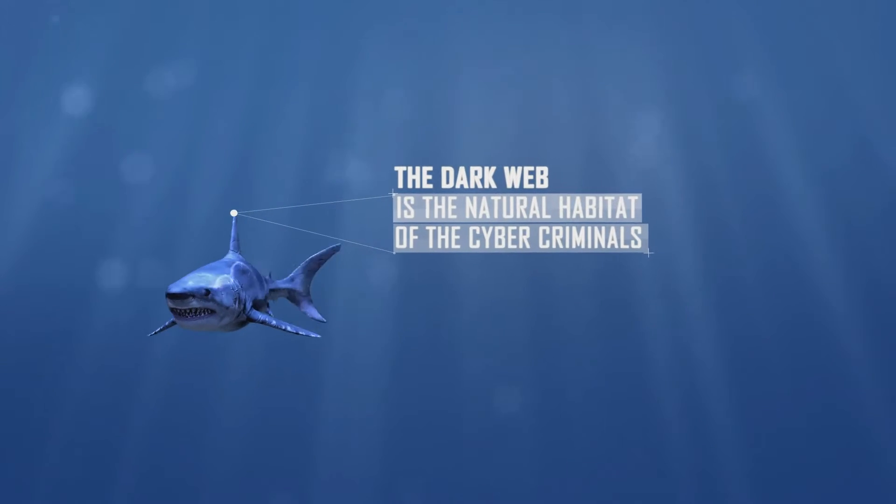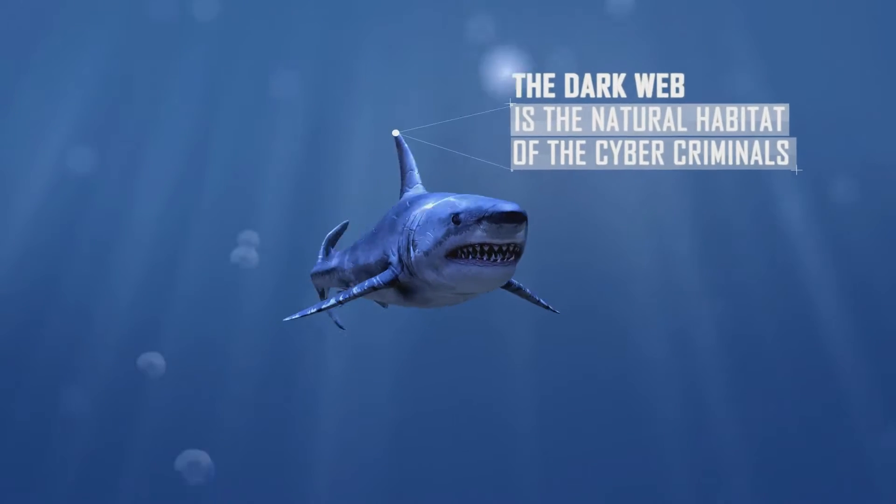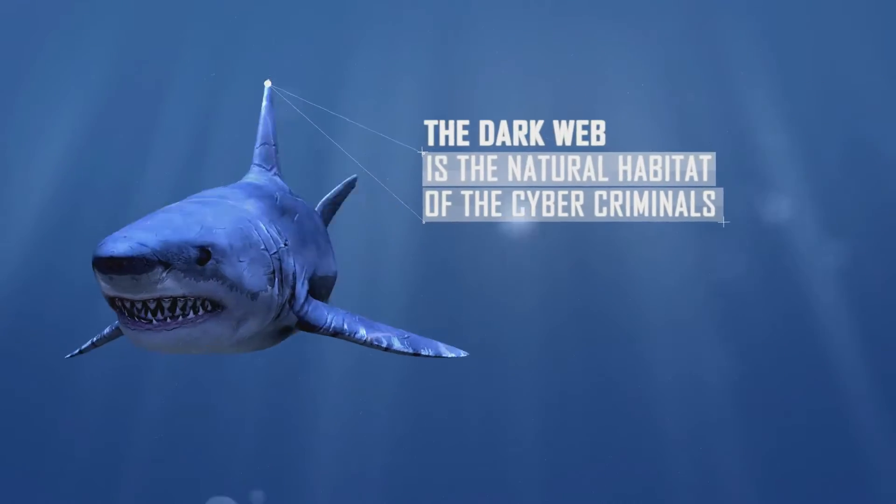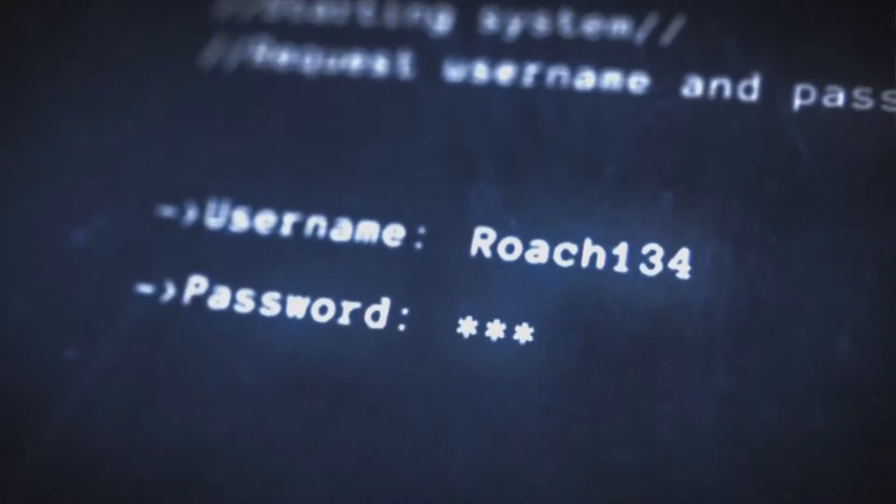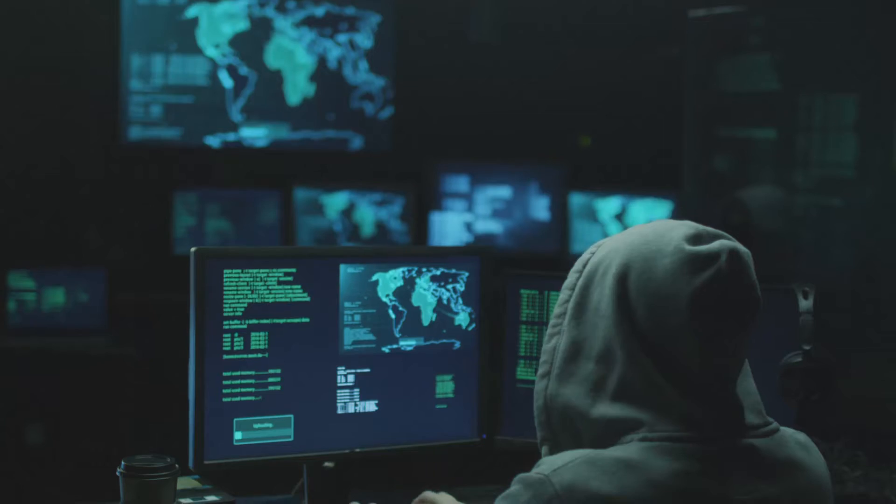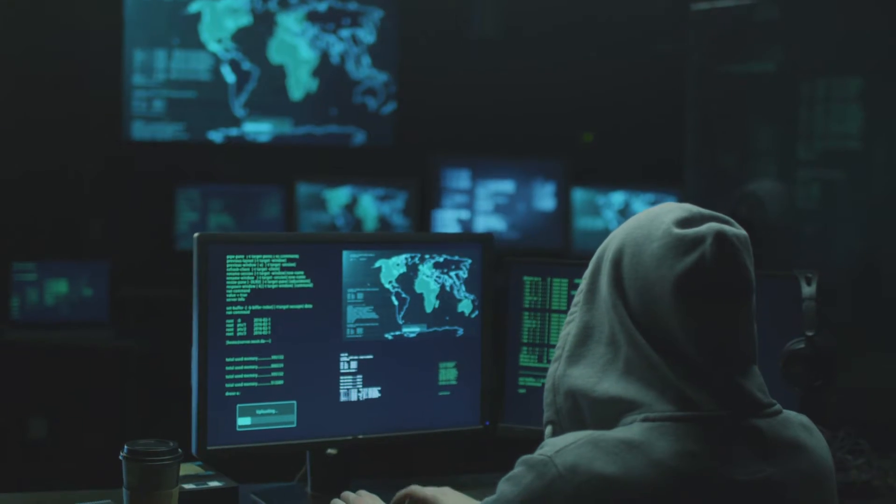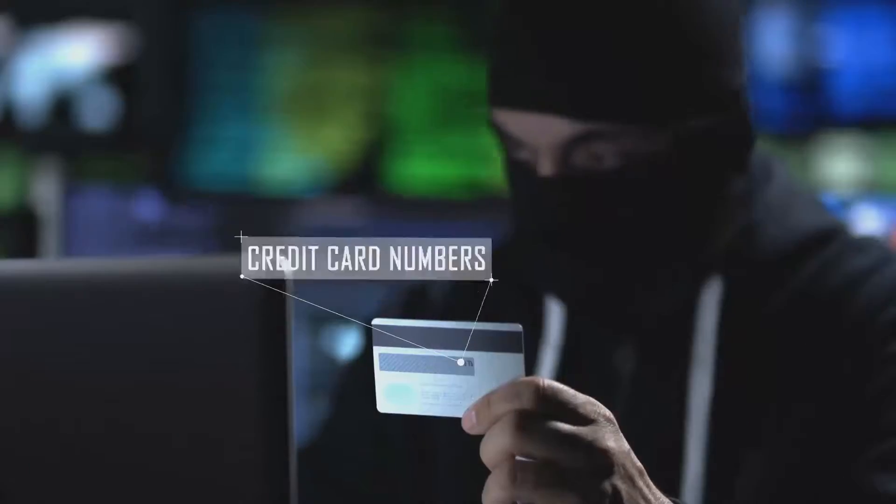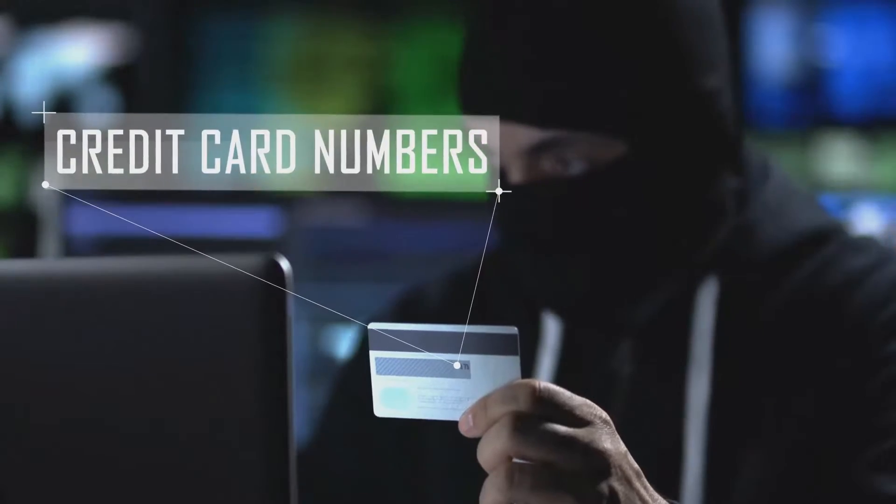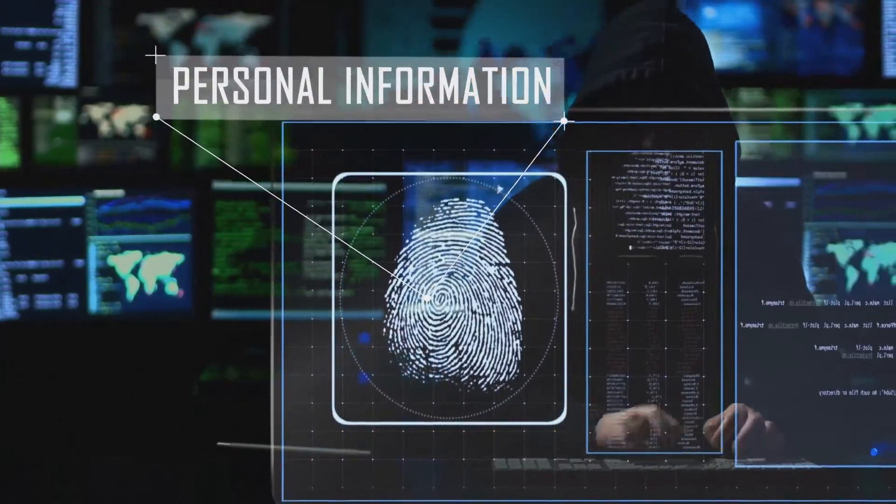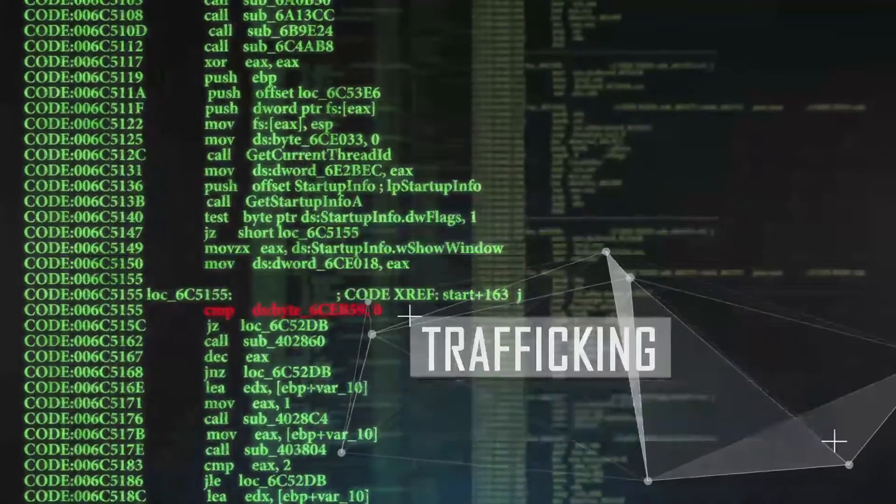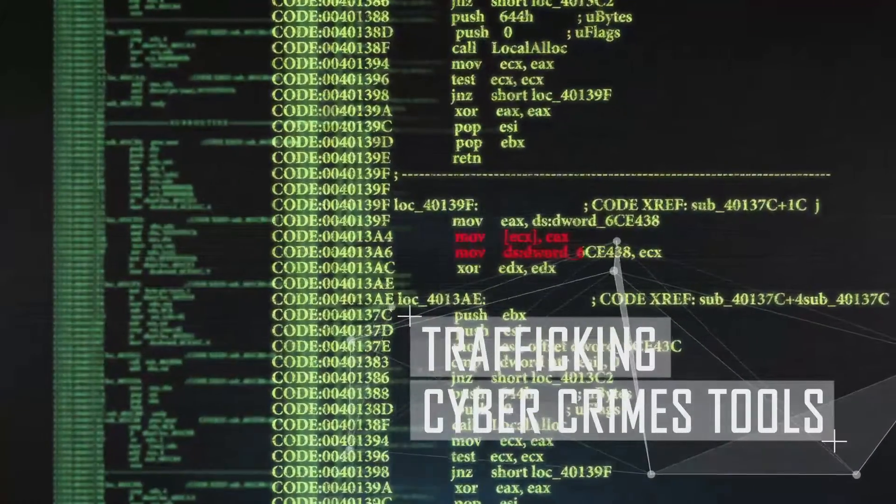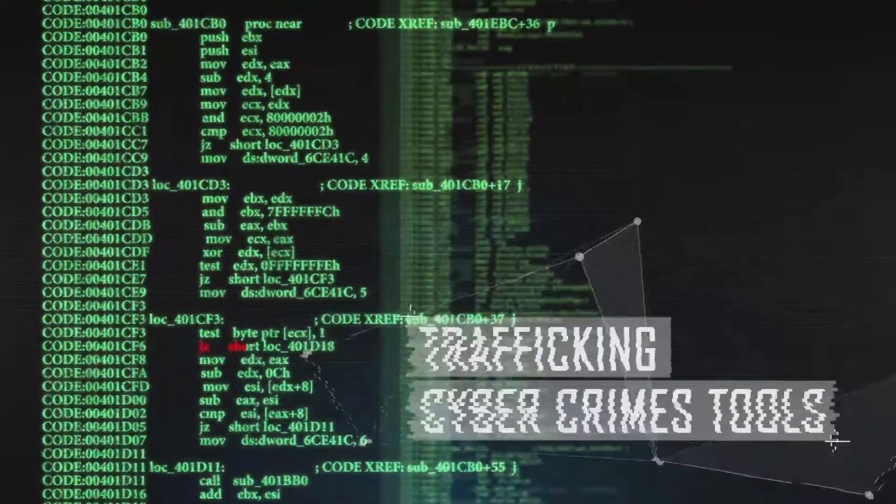The dark web is the natural habitat for the massive and rising amount of cyber criminals. Scores of dark web forums dedicated to all forms of hacking and fraud exist for the purposes of information exchange, trading stolen credit card numbers and personal information, as well as trafficking the latest malware and other cybercrime tools and services.